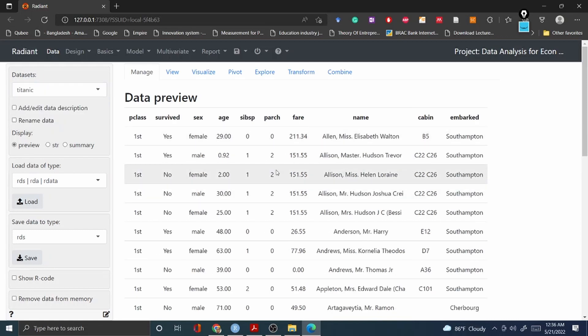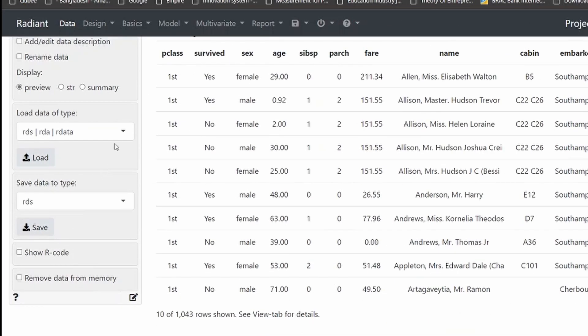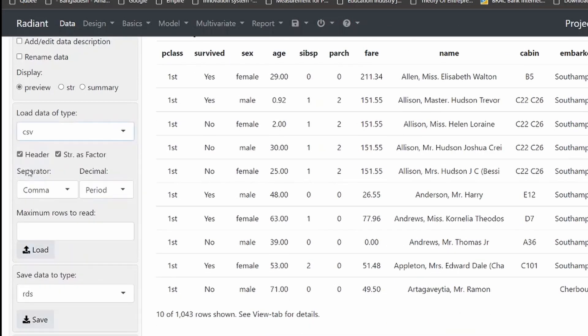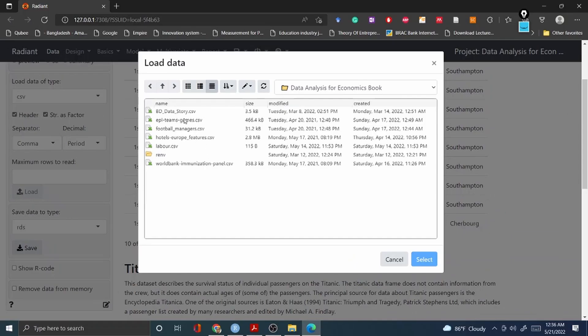If you want to upload any dataset from your computer, you can do that as well. First you select CSV file, which in my case is a CSV file, and then you load it. Let's assume that I'm going to load this dataset BD data story and then select.